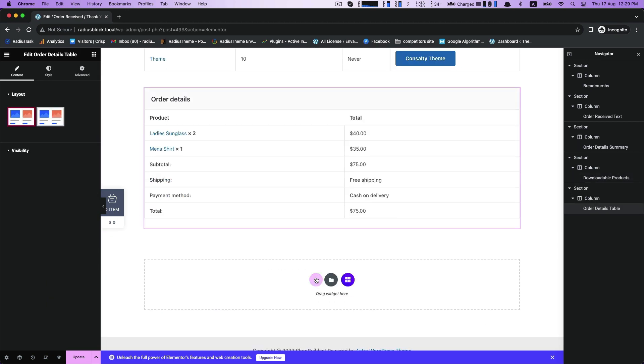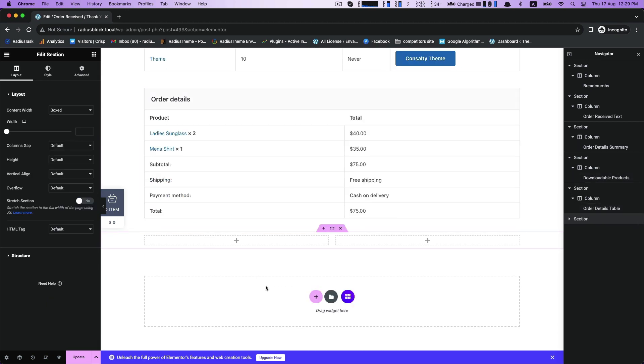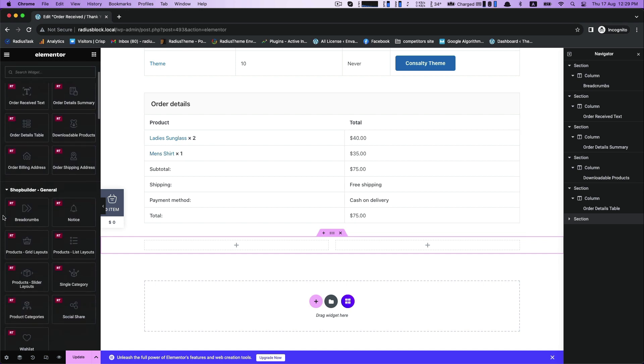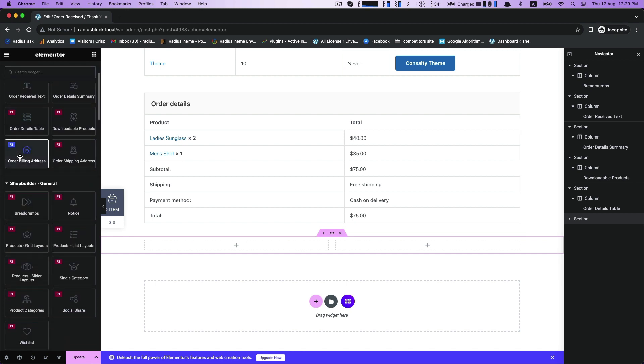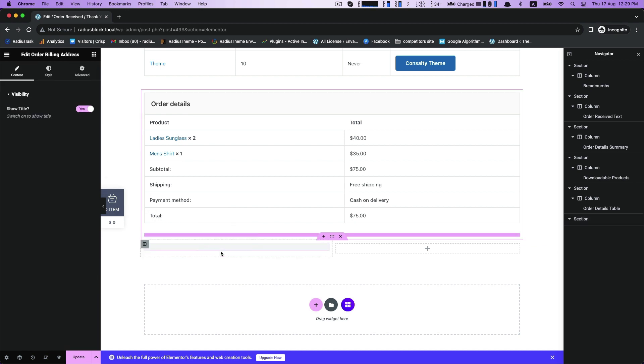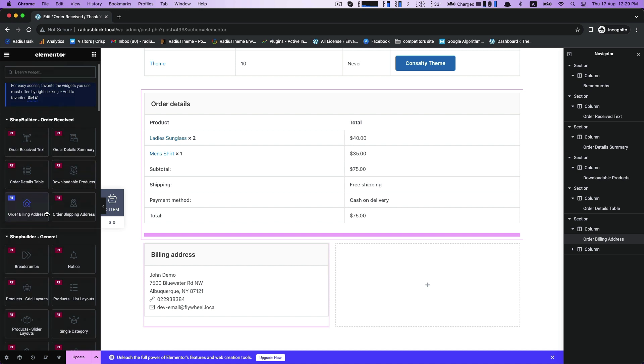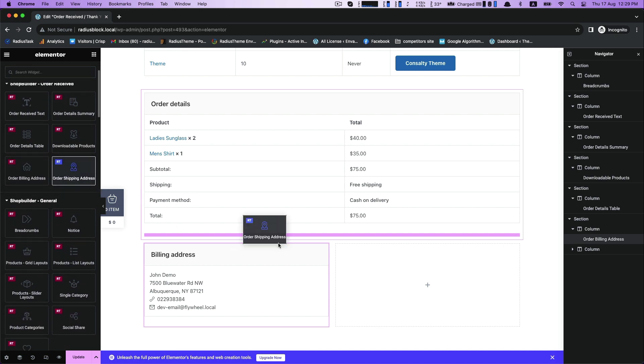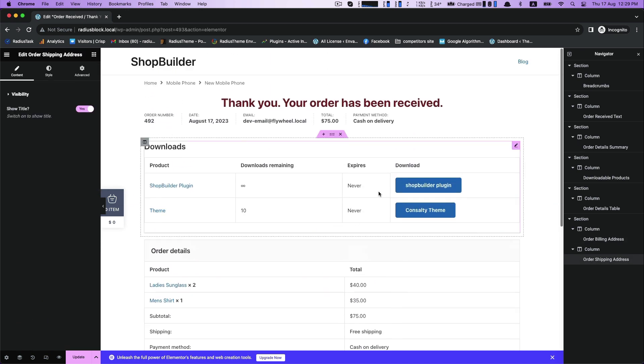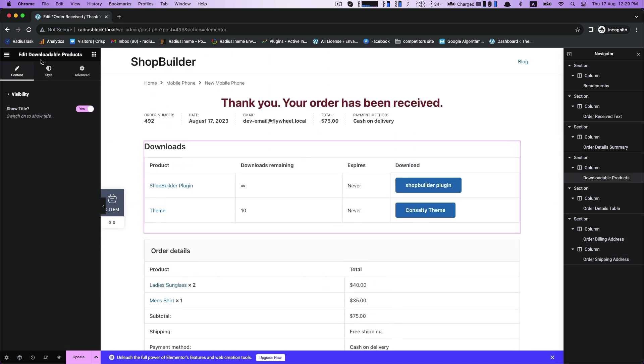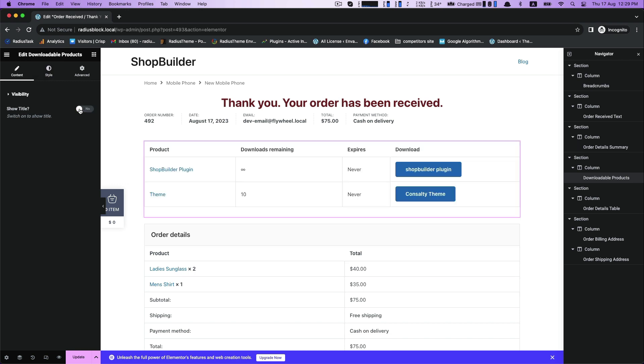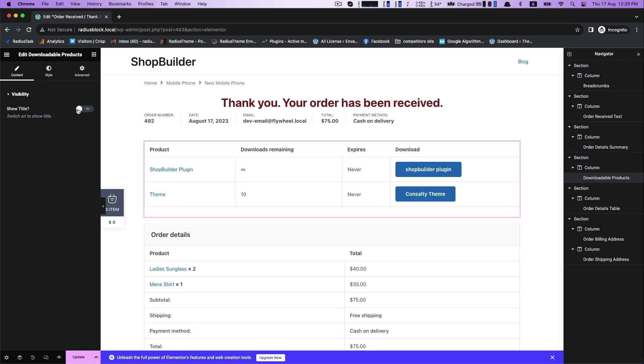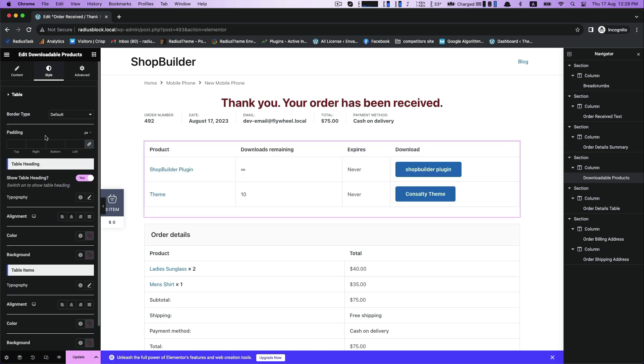For next, choose a structure of two columns and drag order billing address first, and drag order shipping address for next column. For downloadable, turn on show title for visibility of downloadable products.